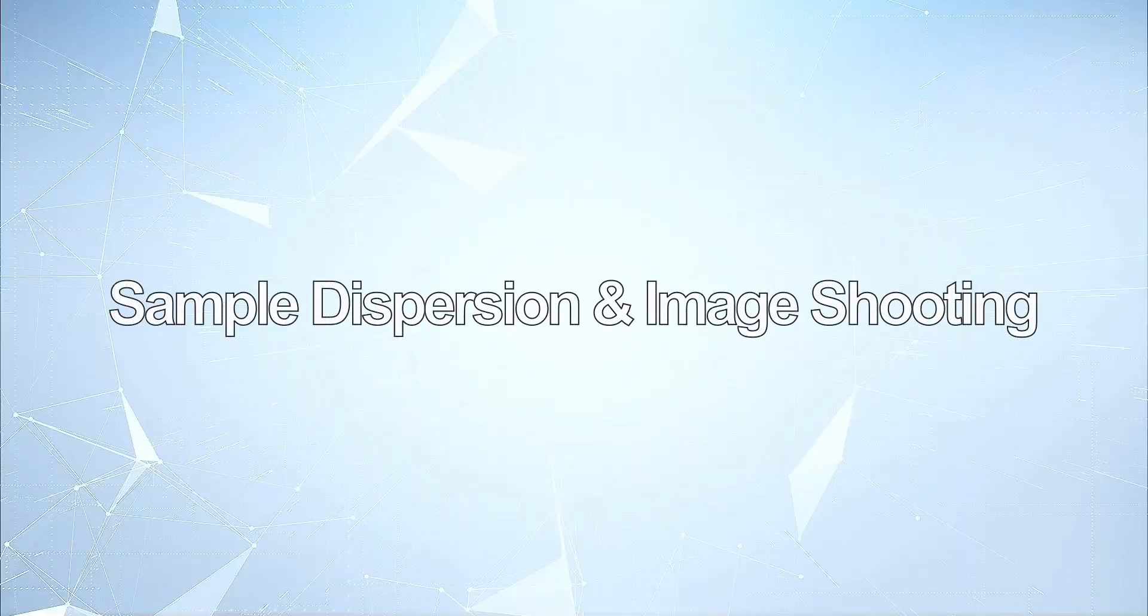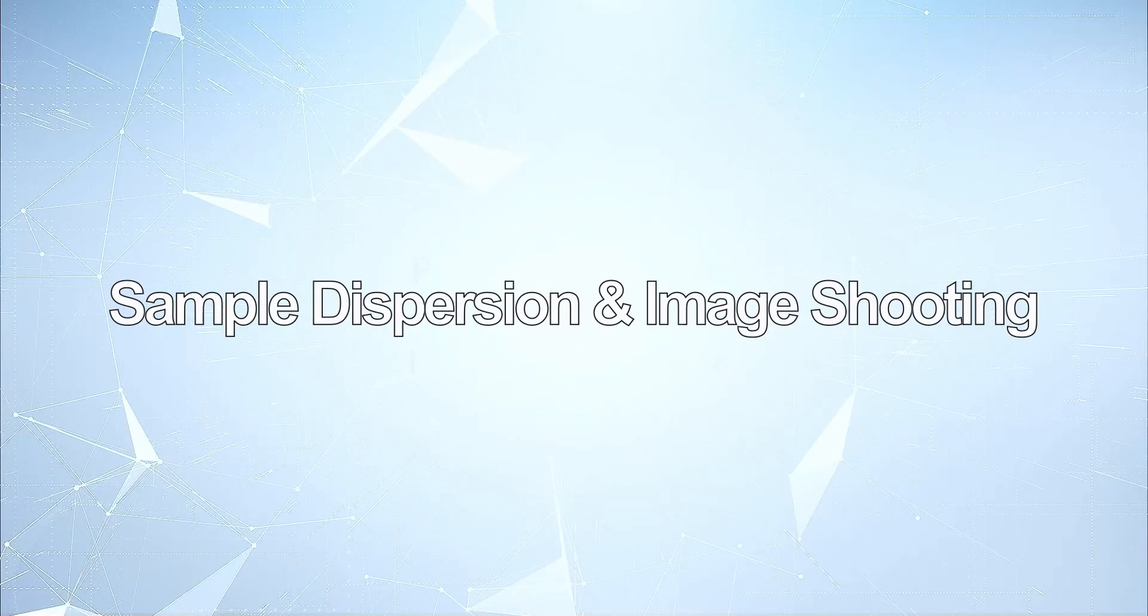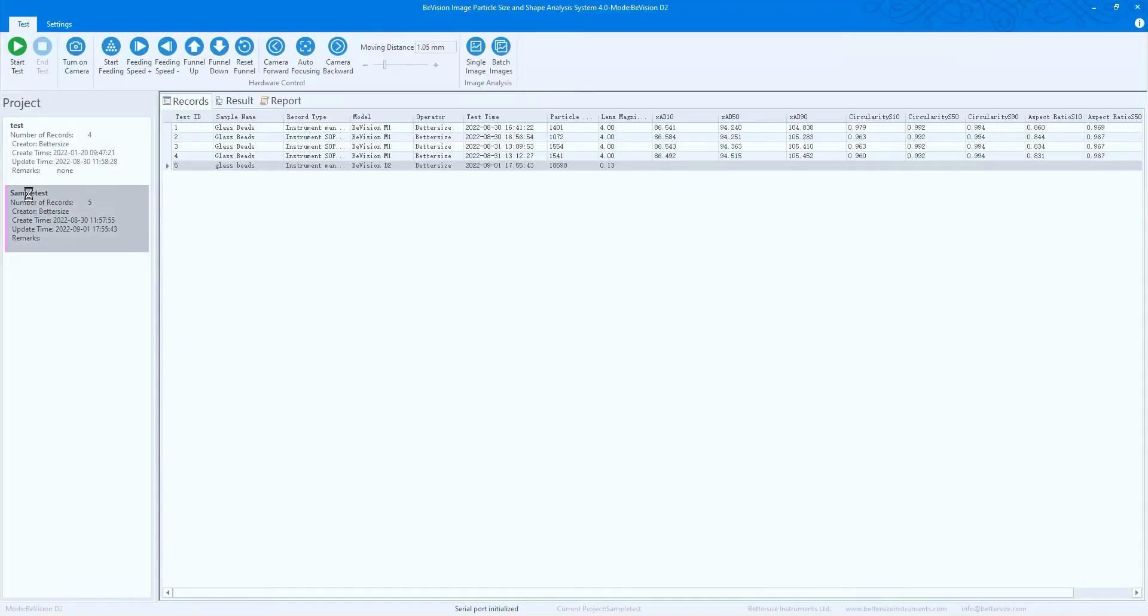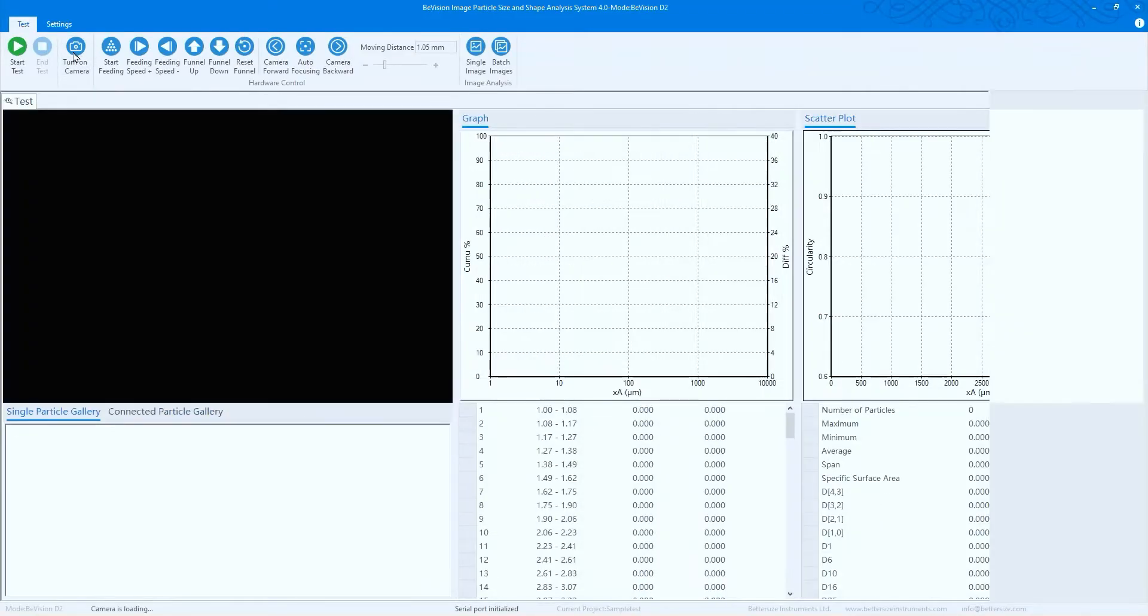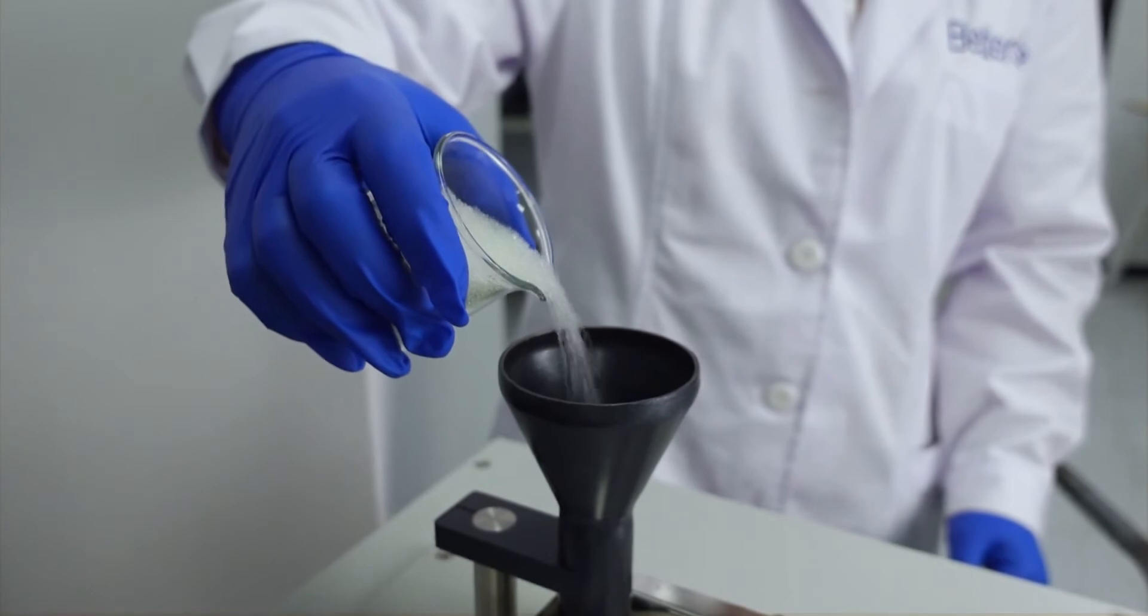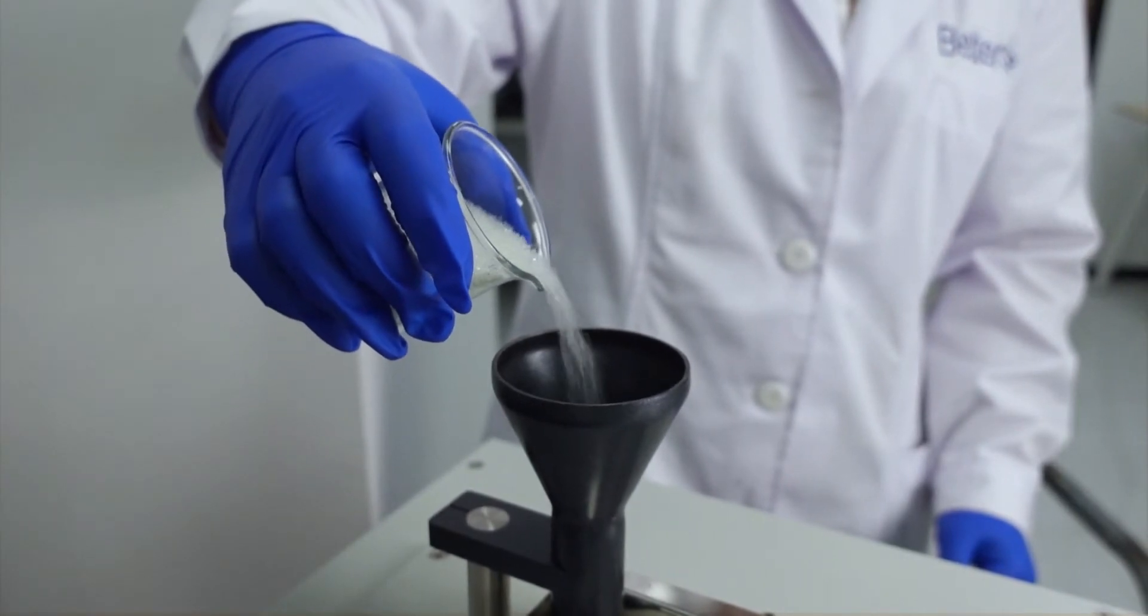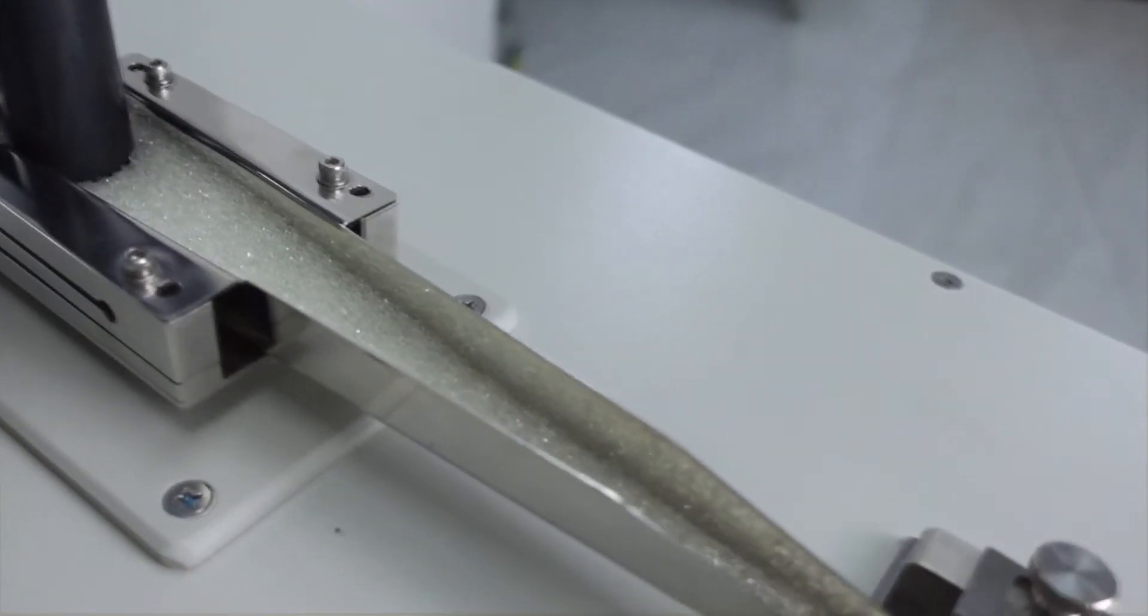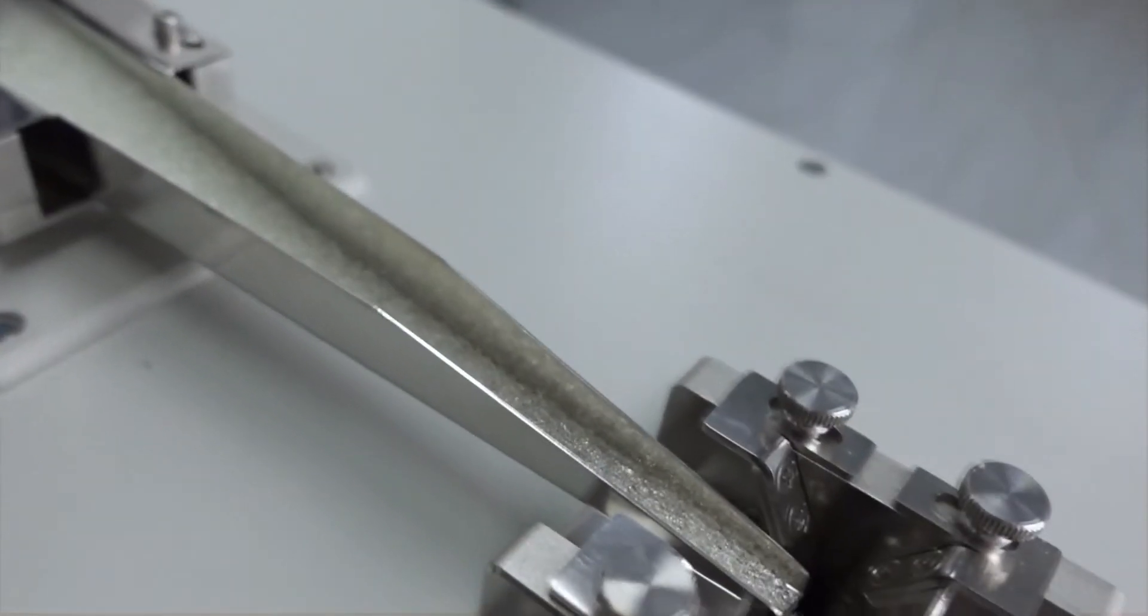For dry powder measurements, open the software, turn on the camera, pour the sample material into the funnel, and click start feeding. The sample material will flow onto a vibrating chute.